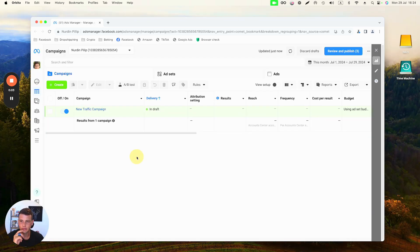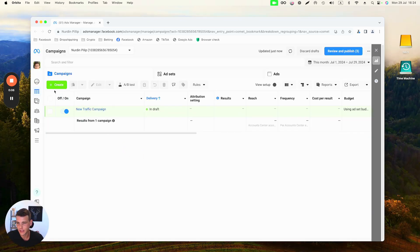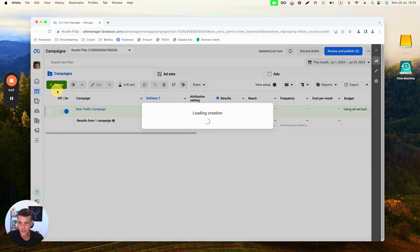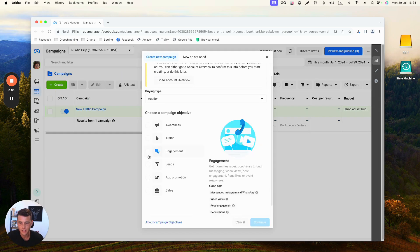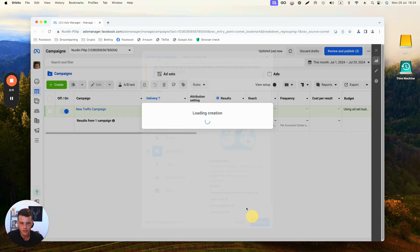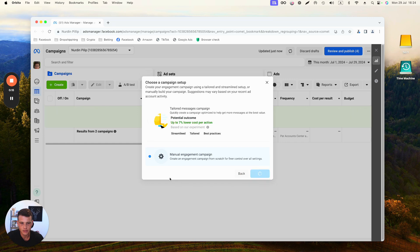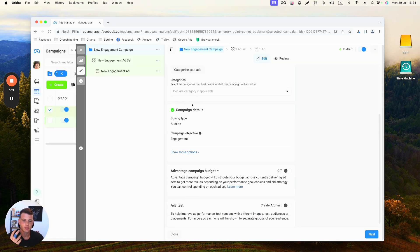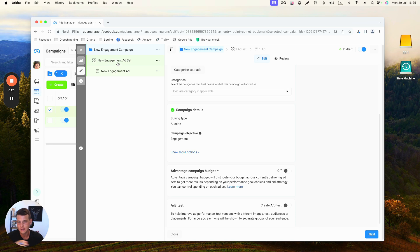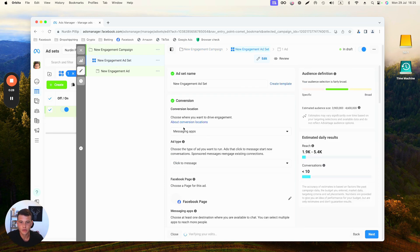Now the second option that we have is going to be Engagement campaign. We'll click again on Create, then we'll select Engagement Campaign, click Continue, click on Manual Engagement Campaign, Continue. Again, the rest of the campaign structure is pretty much the same.